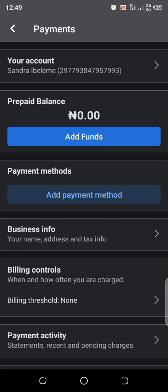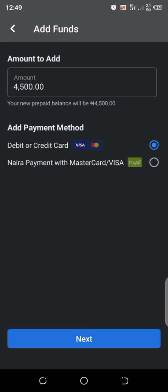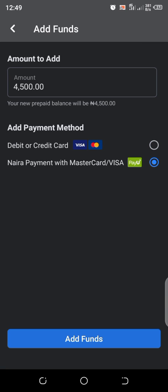Then you can see prepaid balance is 0.00. You can click on 'Add Funds' at this point, and you can add with a debit or credit card or Naira payment with Master or Visa card. And I'll advise you to choose Naira payment with Master or Visa card.